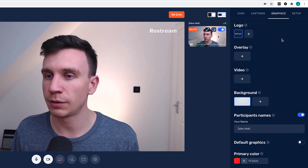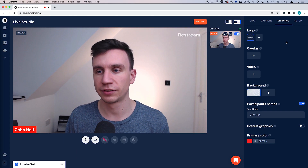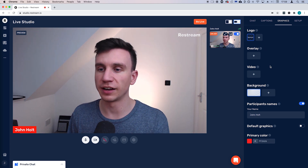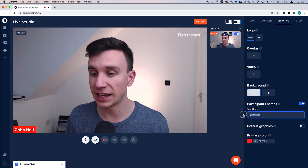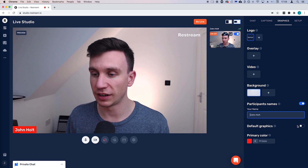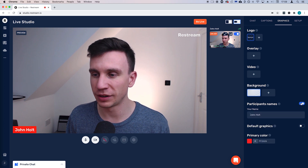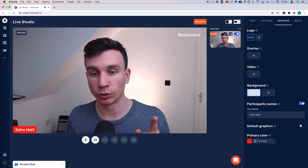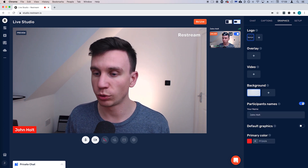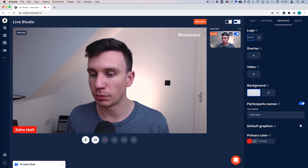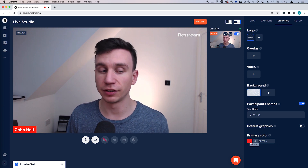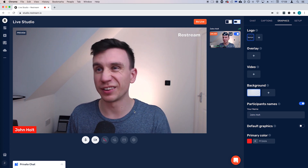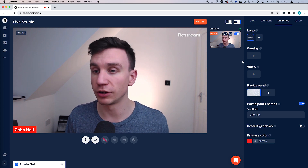The next tab is graphics. This is where you can have things like overlays, videos, and backgrounds. You can put your name — I've selected 'show participant name,' which is quite cool, just down in the corner. I've also selected my primary color to be red as opposed to the standard Restream color, which is a nice little bit of control over your branding.